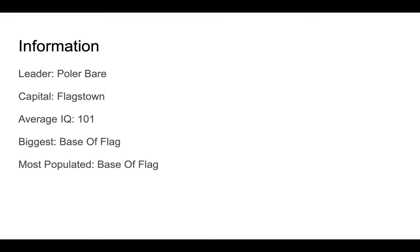Information: the leader is Polar Bear, the capital is FLAGstown. The average IQ is 101, the biggest city is base of FLAG, and the most populated city is base of FLAG.